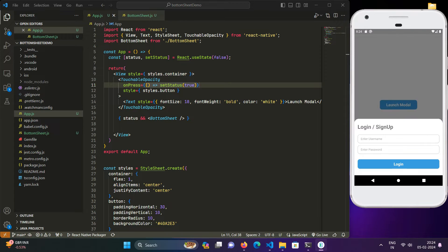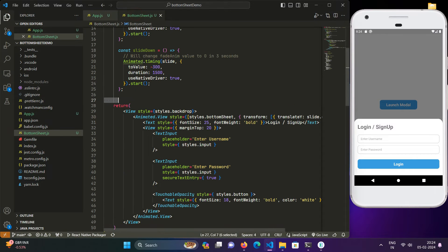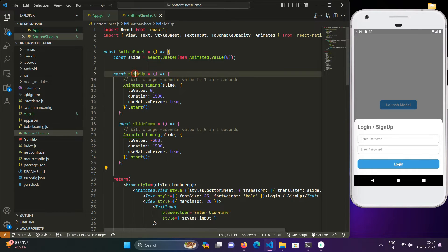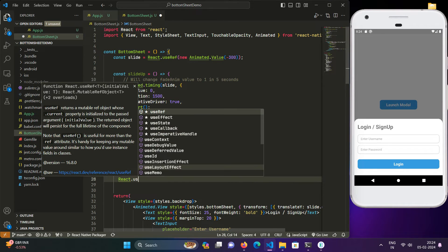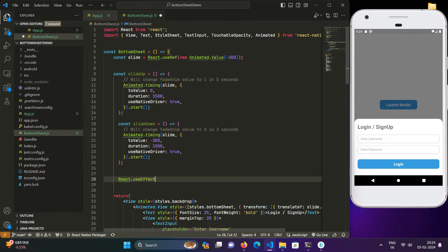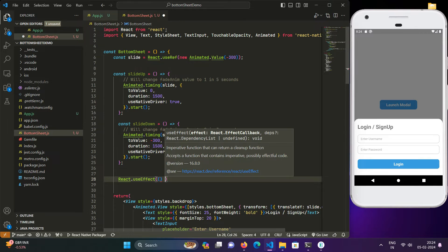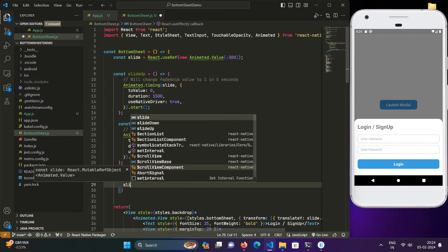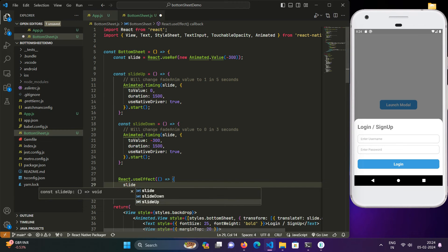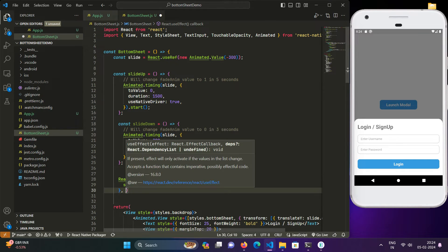When we click the launch modal button, the modal is visible but the animation is not happening. This is because we have only defined the slideUp and slideDown methods. We need to call the slideUp function when the component mounts so that it slides up to the correct position. Initially we set the value to 300, and on mount we call slideUp.